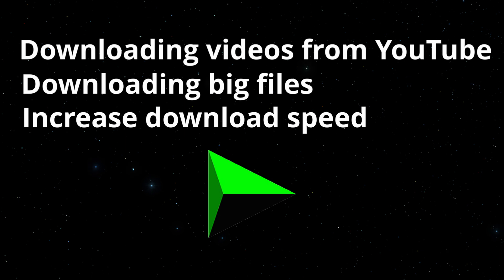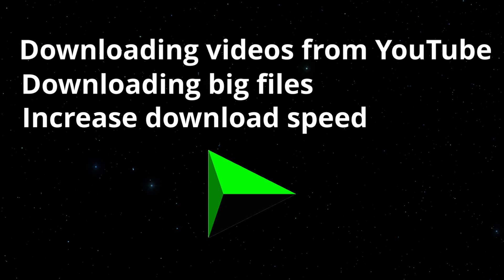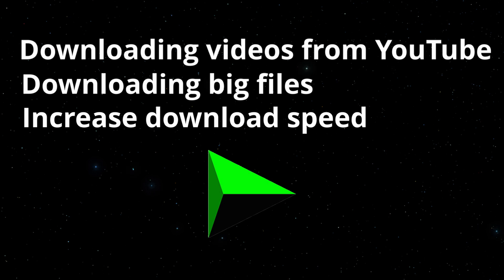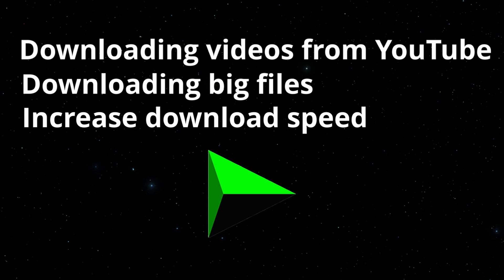And also at the end of it, we are going to set up our Internet Download Manager so that we get even faster speeds. So stick to the end.